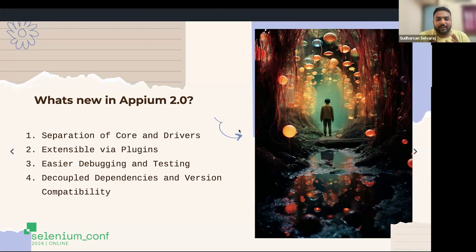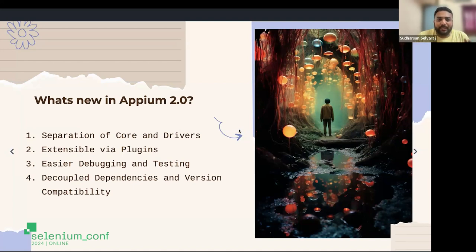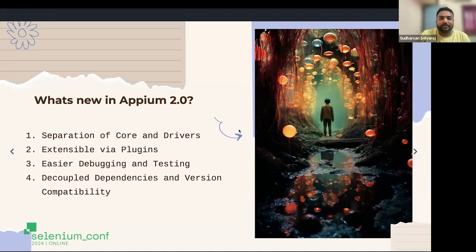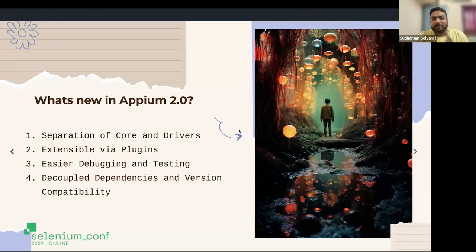In traditional automation where APM 1 exists, we have a client which we consume in our tests, and a server that manages automation runs on the device, executing commands. In APM, similar to the web world, we have a concept called a driver — different drivers for Android, for iOS, and so on. The problem with APM 1 is that the driver is tightly coupled with the APM server itself. Whenever you install the APM server, all the drivers get installed together with it.